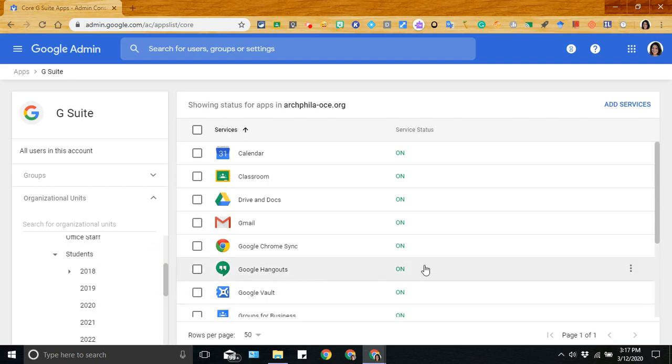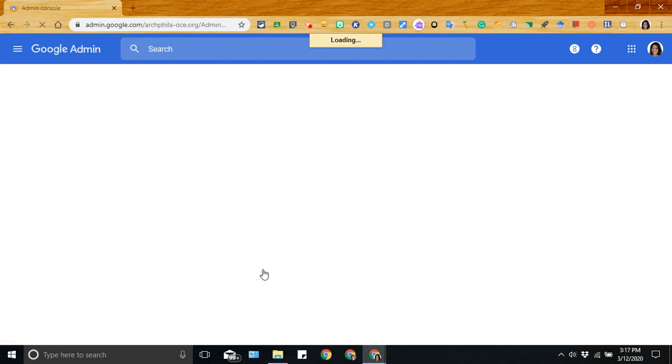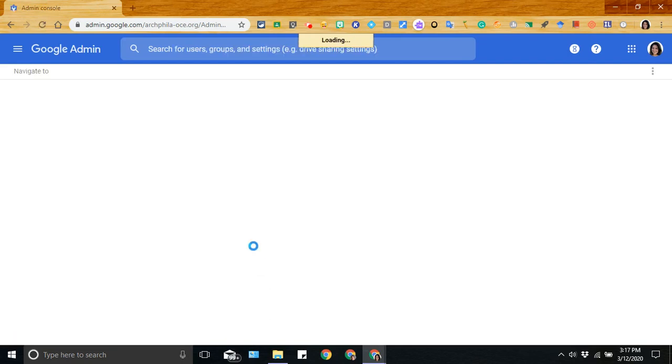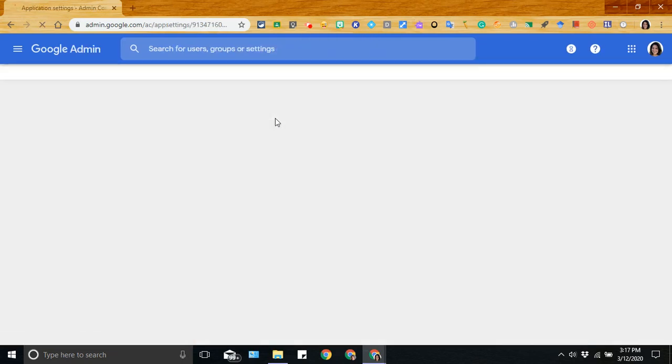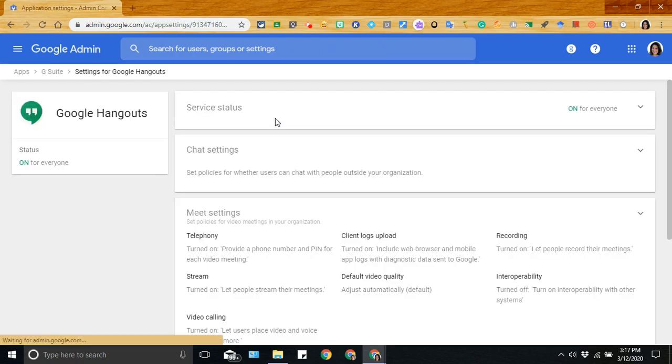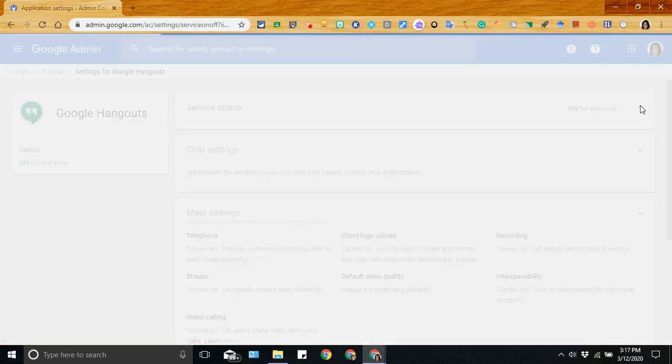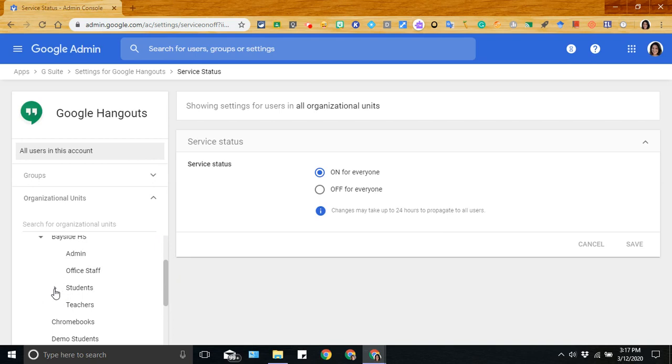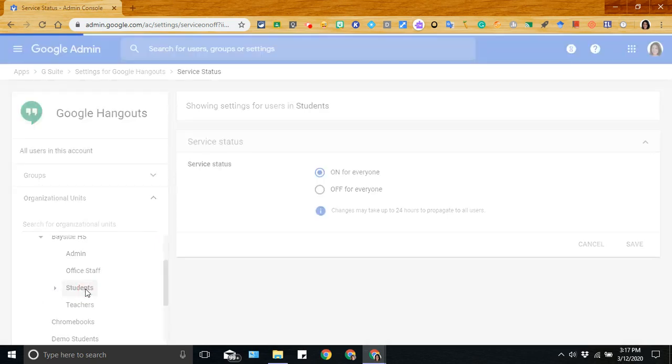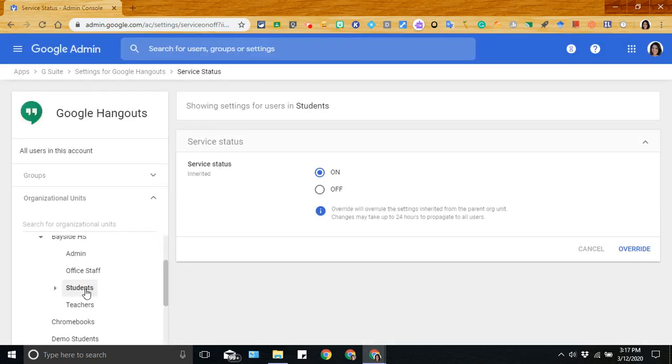So you can see here that it's on already for our domain. What you would do for your situation is go into Google Hangouts and then click on for everyone or make sure to click on the appropriate organizational unit.